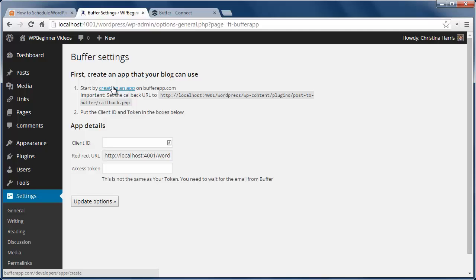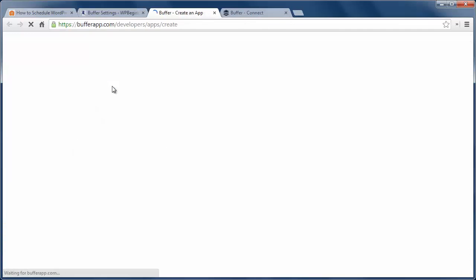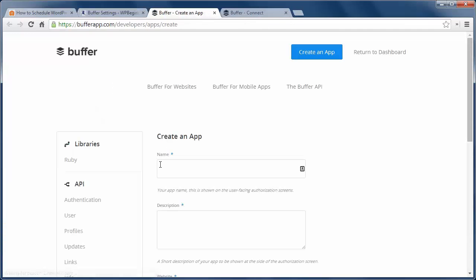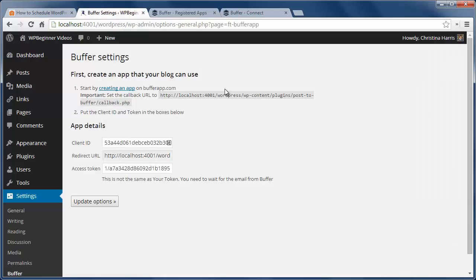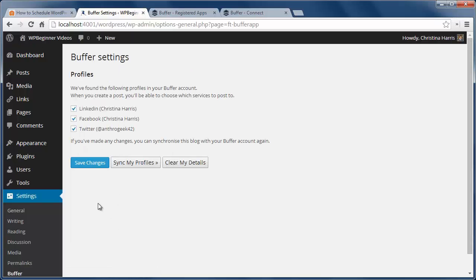We'll need to connect our site to our Buffer account, so I'll click on the create an app link and fill out the information on the screen. Make sure you add the callback URL from your website here. Click create application. Now go to the app and copy the client ID and access token, and click update options.